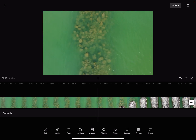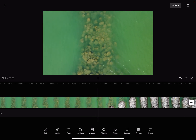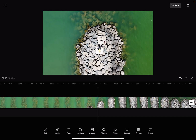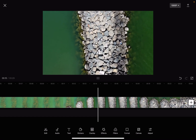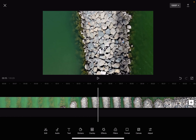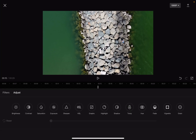So let's jump into it. First, open the CapCut app, then add one of your videos to the project. To adjust the highlights of your video, you just have to tap on the adjust tool on the right side of the screen, and then you will find the highlights feature in the middle of the screen.